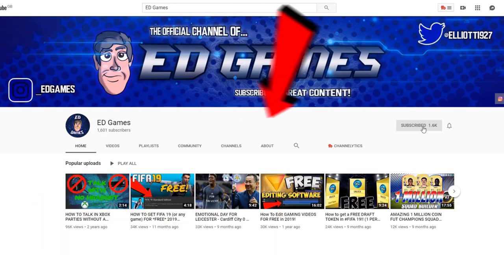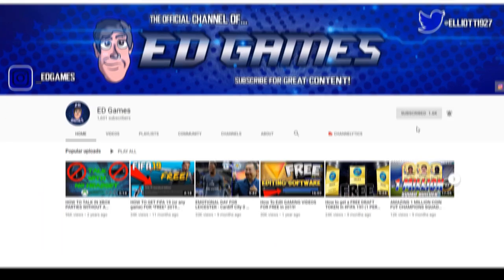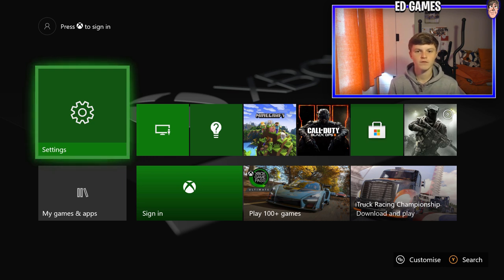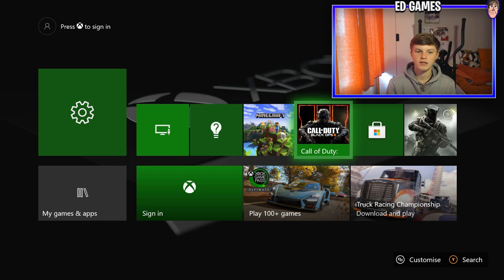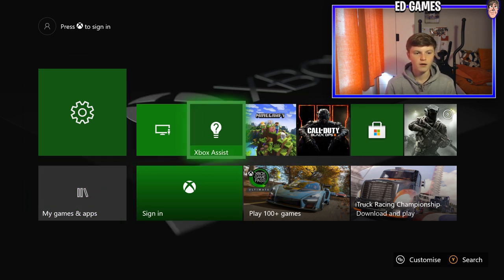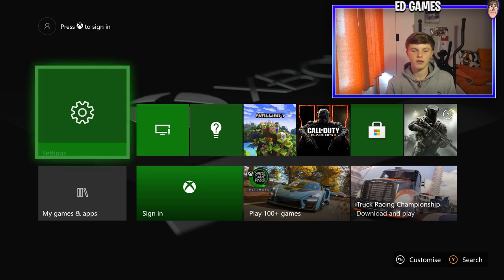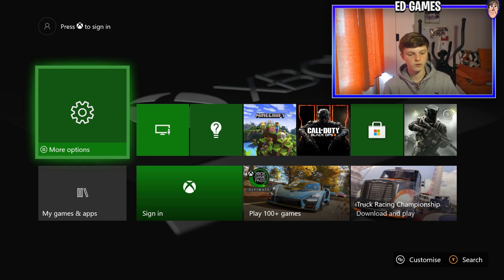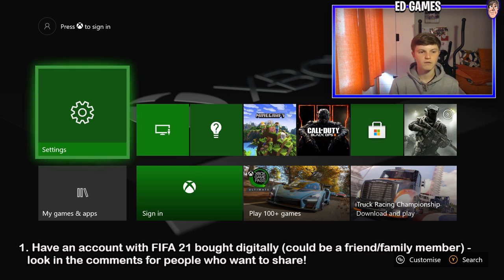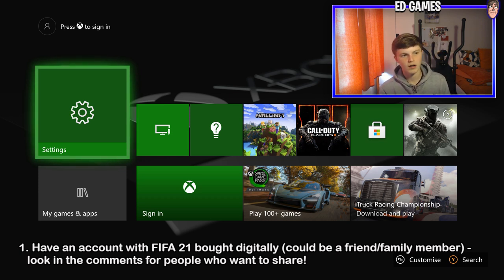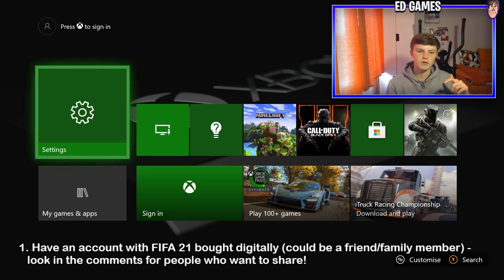Subscribe now and help me hit 2,000 subs. So this could be your mate, your cousin, your friend or family member, or just anyone. Even in the comments, I want you to put down your Xbox name and if someone's got FIFA, you can log on to theirs and do this method.